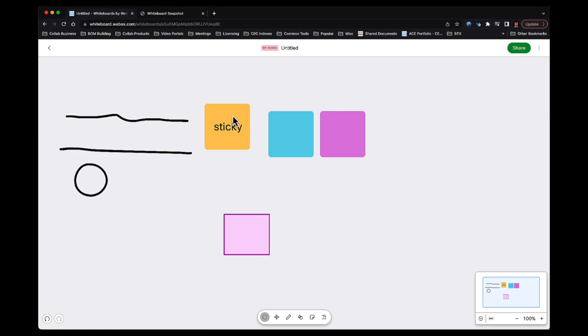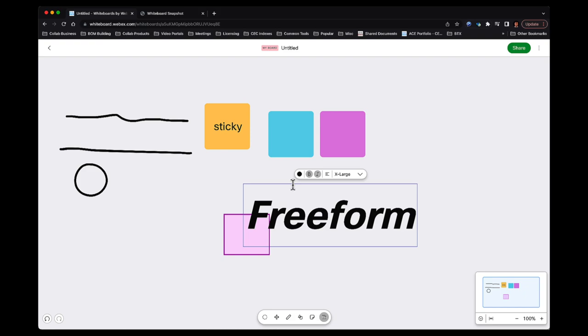And of course, I can do freeform text. And with freeform text, I can make it bold. I can italicize it. I can do right-left justification, and I can make it very large if I want to.